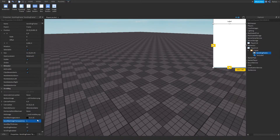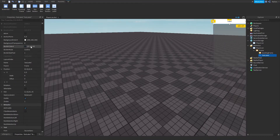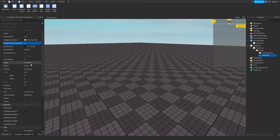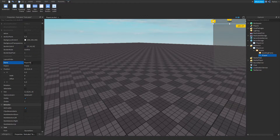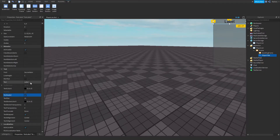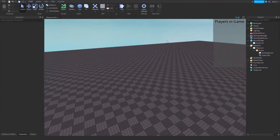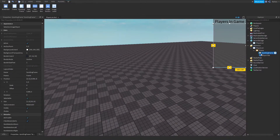In the Scrolling Frame, I don't really want the scroll bar showing, so go ahead and make that transparent, and make the Scrolling Frame transparent as well. This Text Label is just a player list title — it's just there for show. You don't actually have to add it, but it adds a nice look.